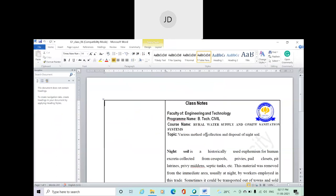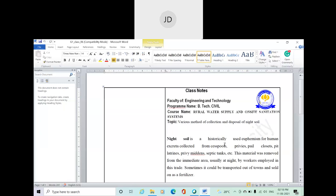So in this class we will discuss about night soil — basically the human excreta that may be generated in a household. In an individual household there will be a domestic sanitation system. So basically we are going to discuss about night soil and the management of night soil. Night soil is a historically used term for human excreta collected from cesspools or privies. It is called night soil because the collection of human excreta is usually done at night.